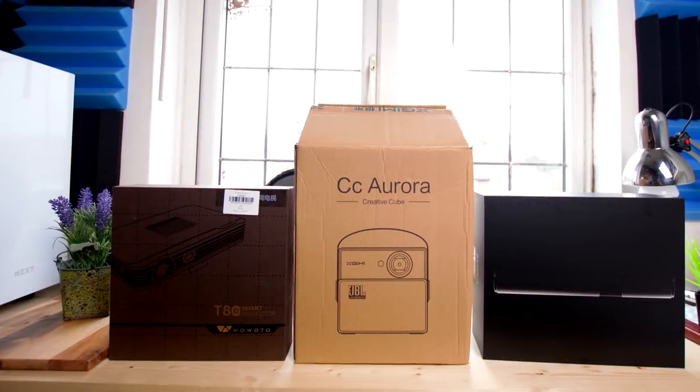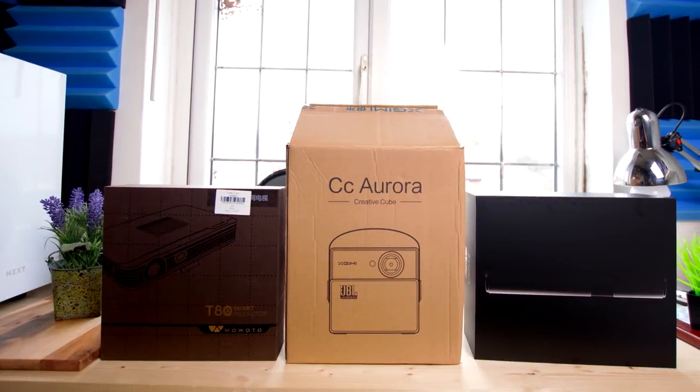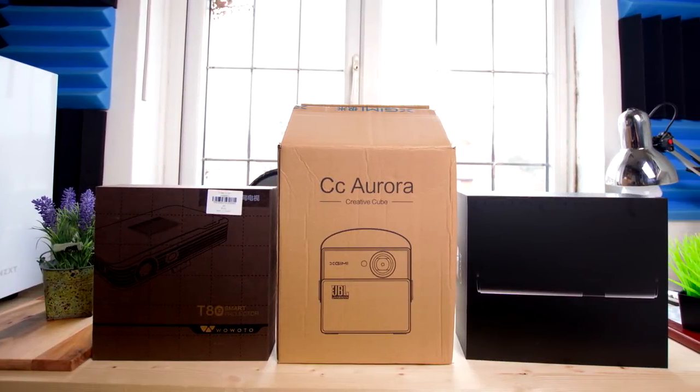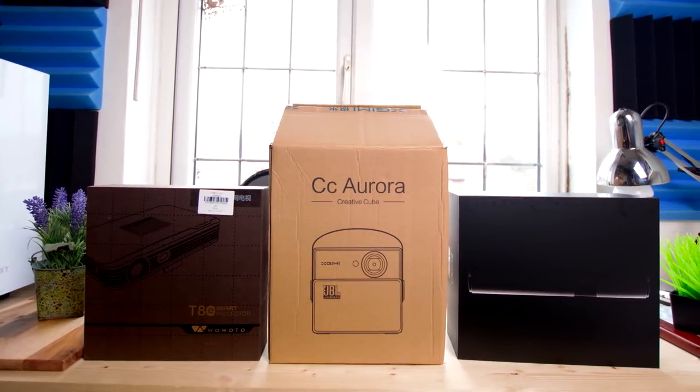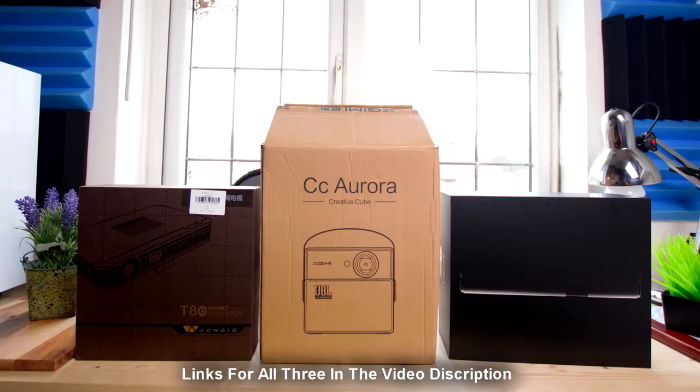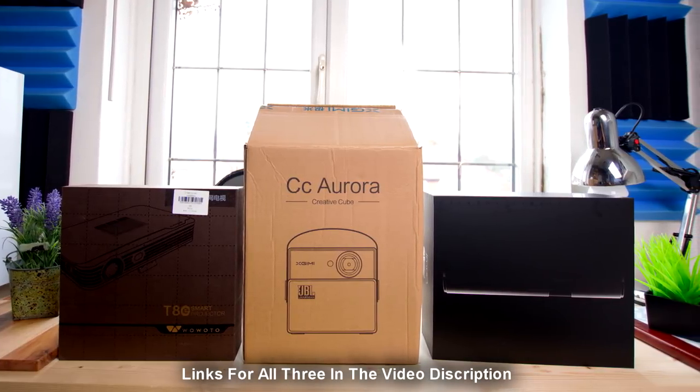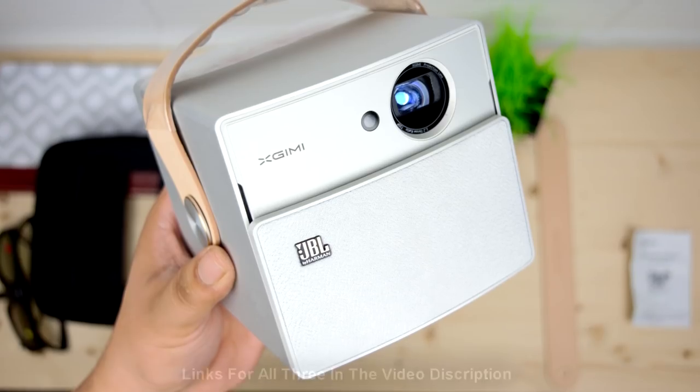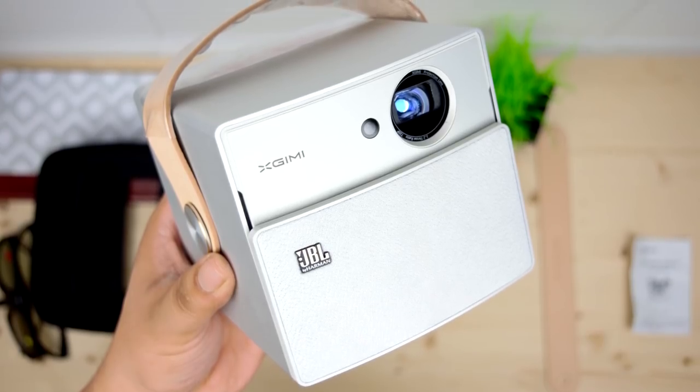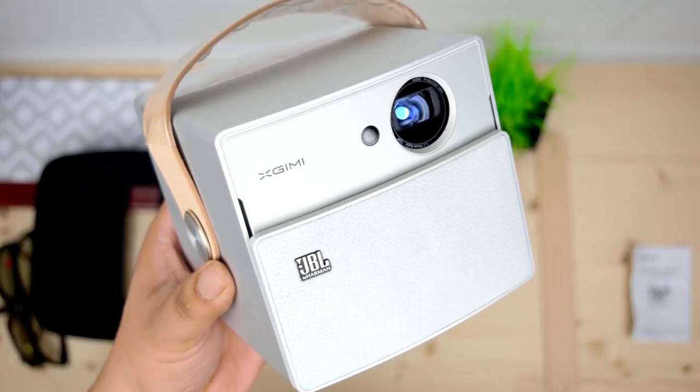So back with another video. How does it stack up against the likes of the Vaboo TAD or even the JMGO P2, which by the way I absolutely love? Well in terms of the XGIMI CC, it's got its own bag of tricks.